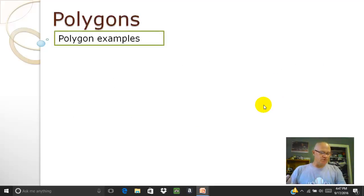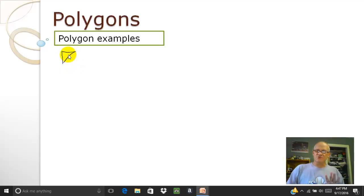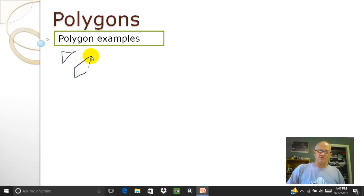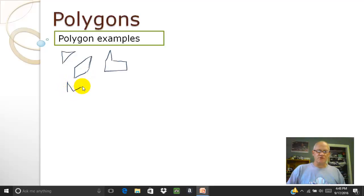Let's look at some examples of what a polygon would look like. You could have a triangle — that would be a polygon. Or you could have something like a quadrilateral shape, where all the lines are straight and connected. You could even get something like a star. Notice they're all straight lines and they're all connected.